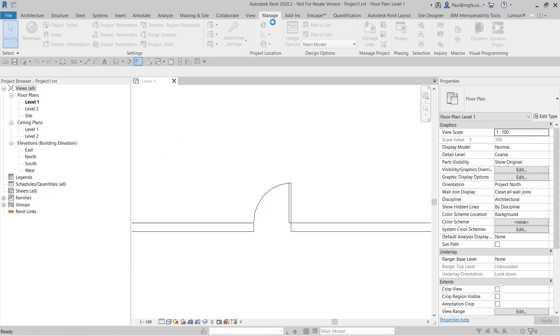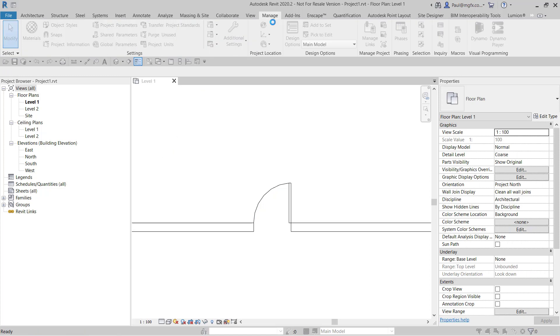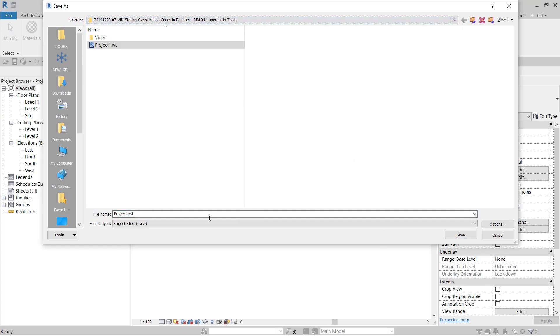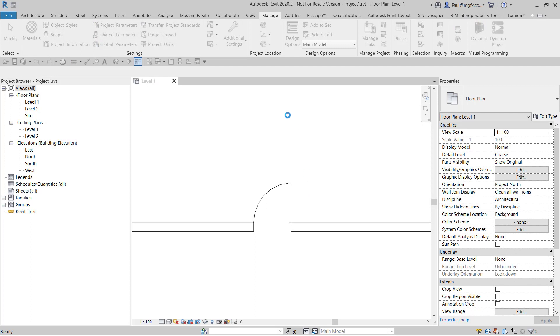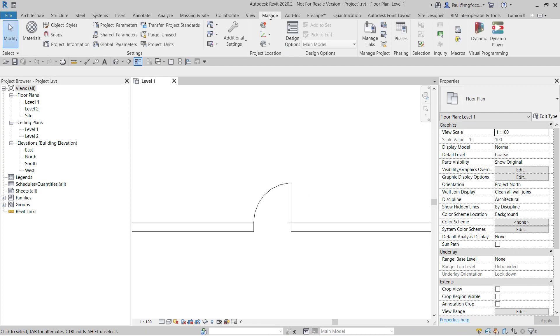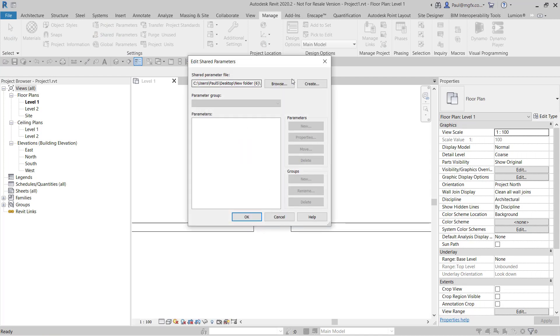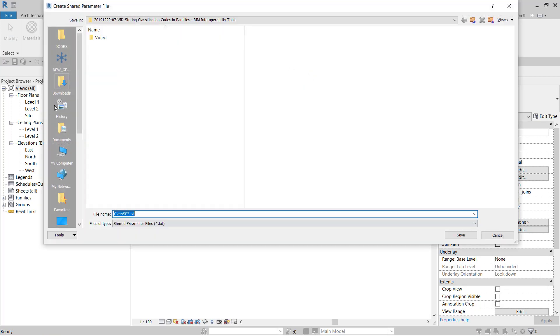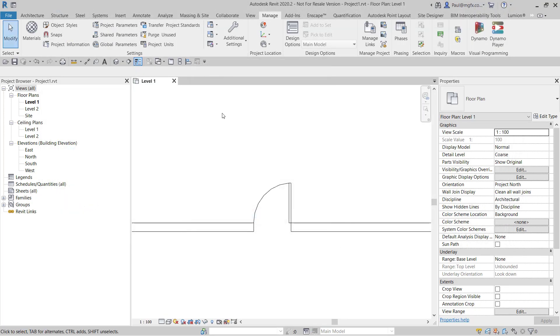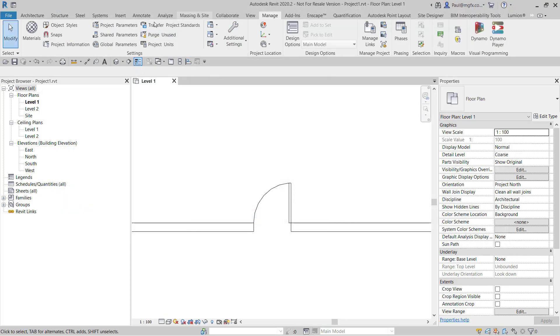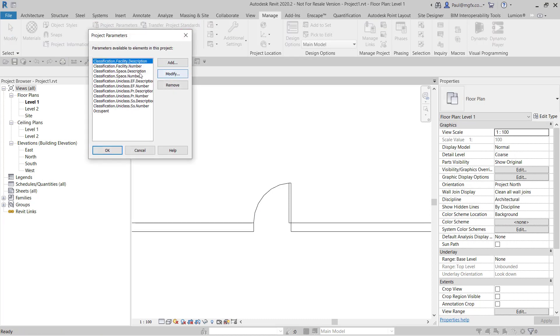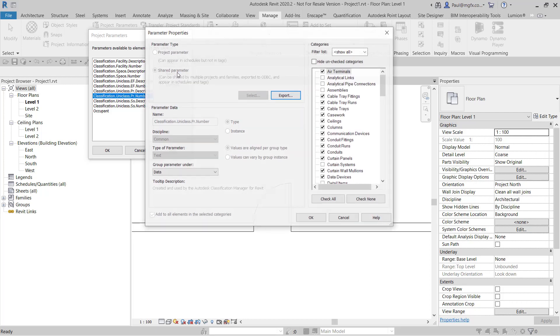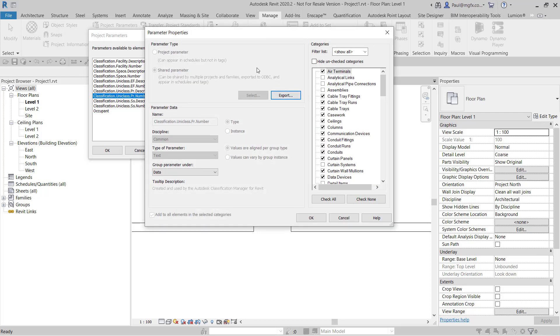Let's create a new shared parameter file to export to. Manage shared parameter file. That one doesn't exist. So we create a new one and we could save that as shared parameter 2.txt. Let's go back to our project parameters and then we'll be able to modify and then export.